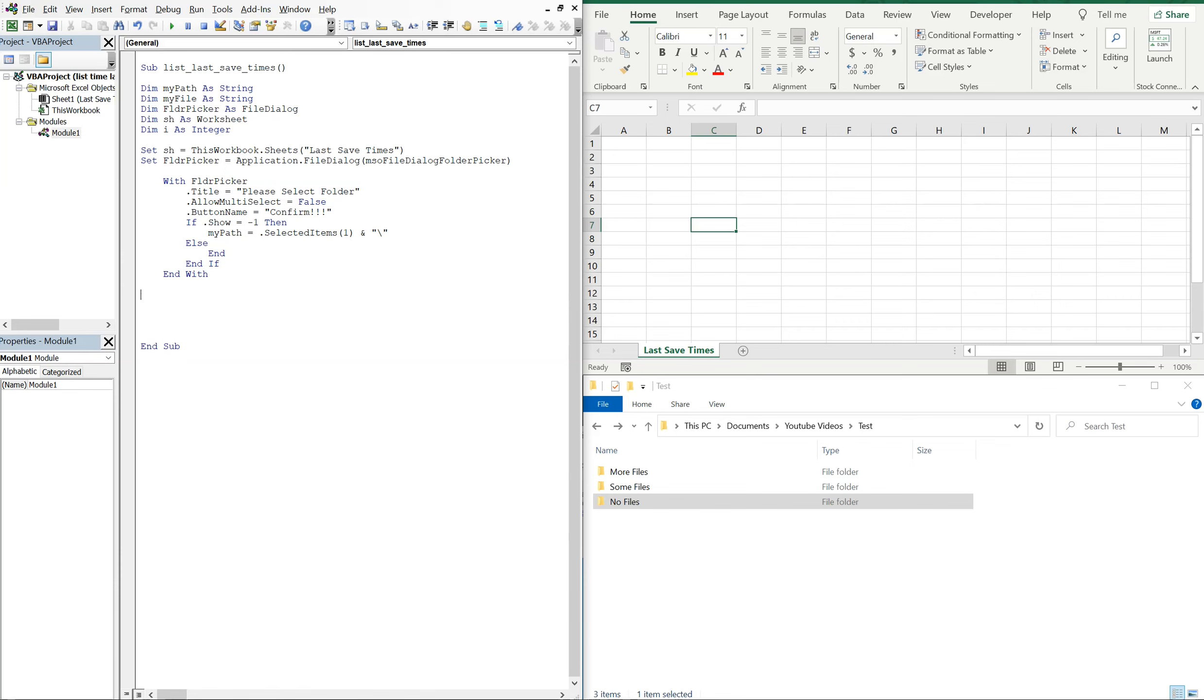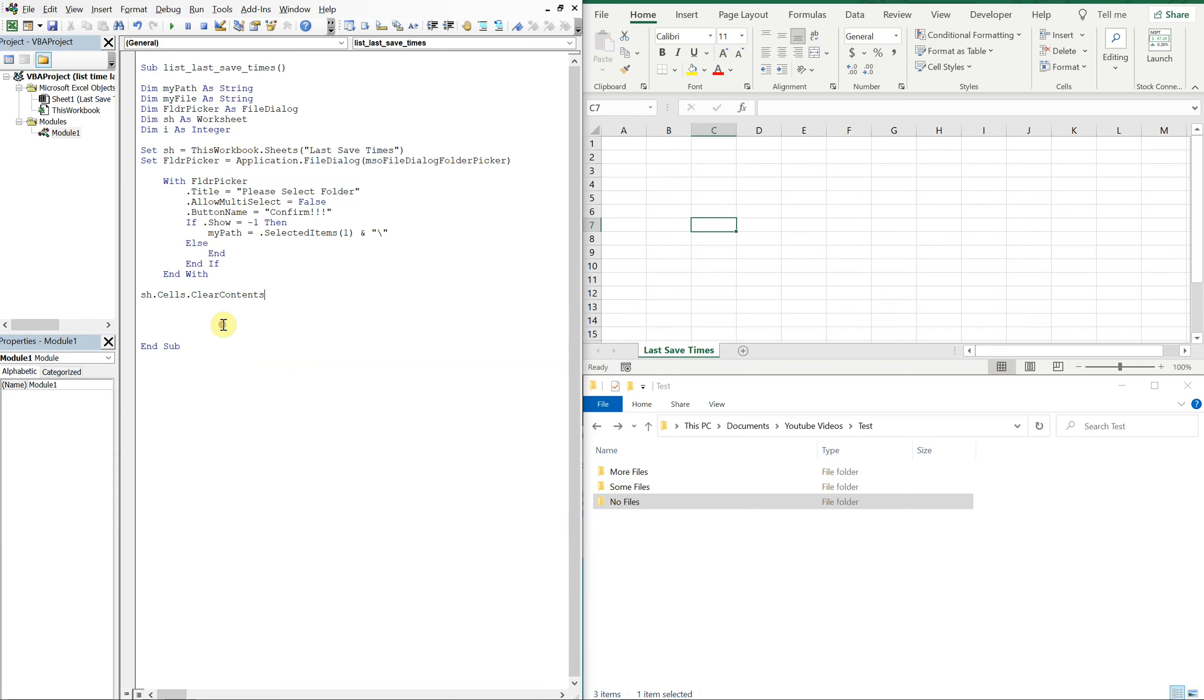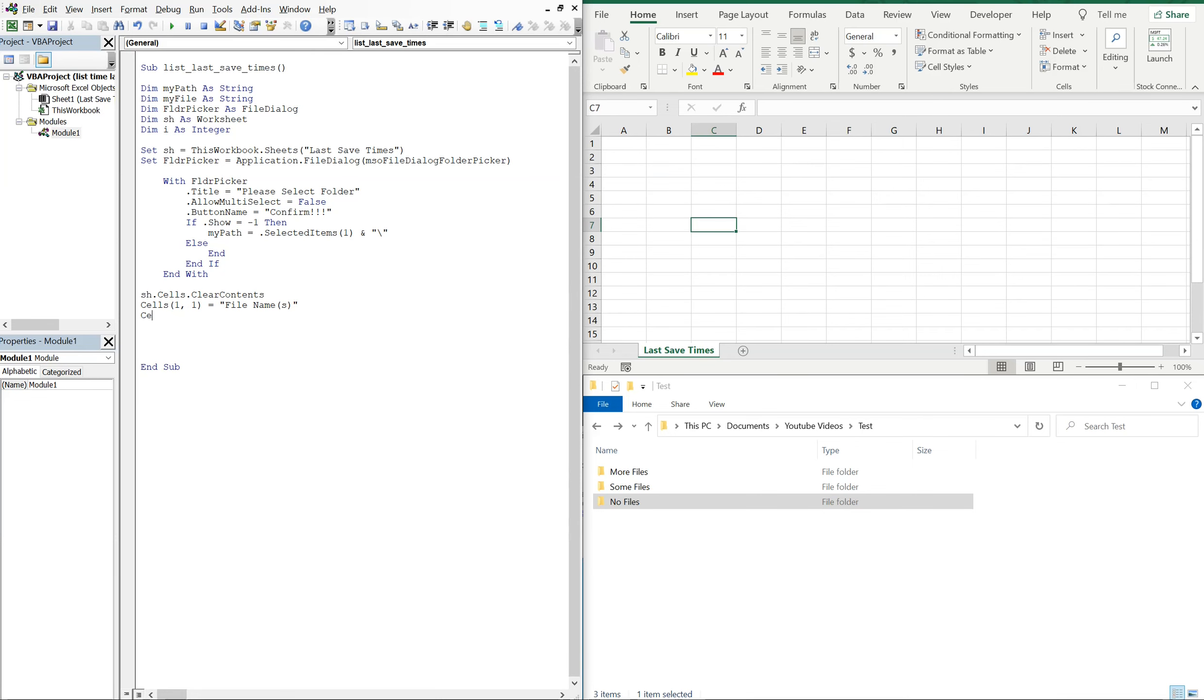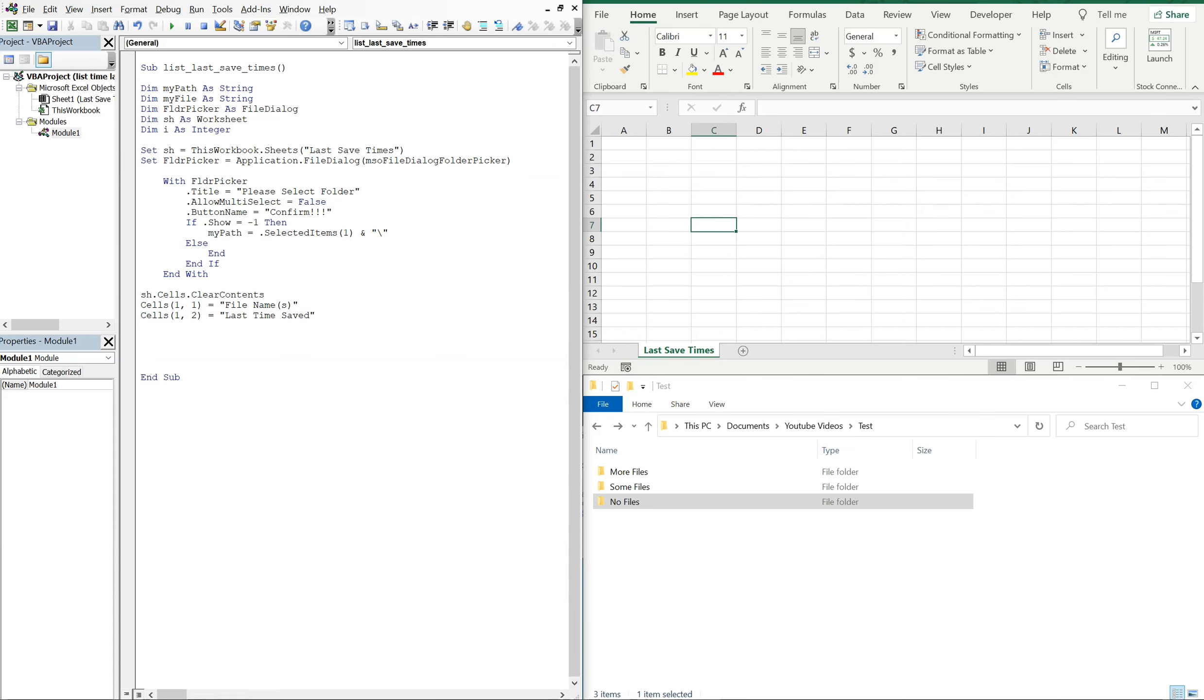So now if they've committed to choosing a folder, we're going to need to clear the previous data if there's previous data. So let's go ahead and do that now. So with our sheet, we'll do sh cells clear contents, that'll get rid of all the data. And then we can select, so for cell one one let's go ahead and call that file names, and then for cells one two, we'll call that last time saved.